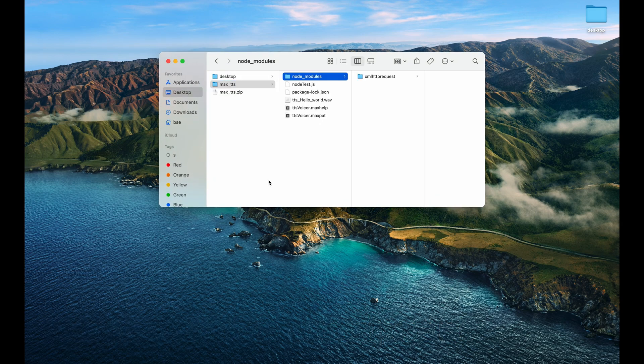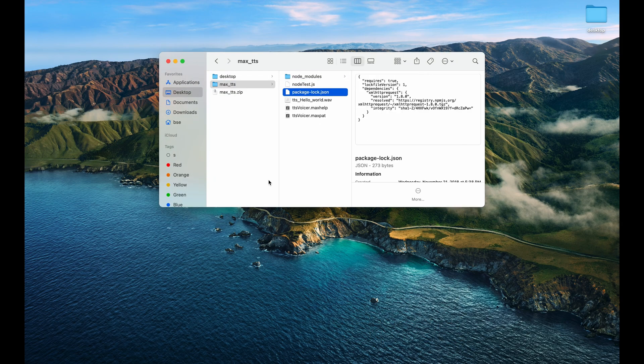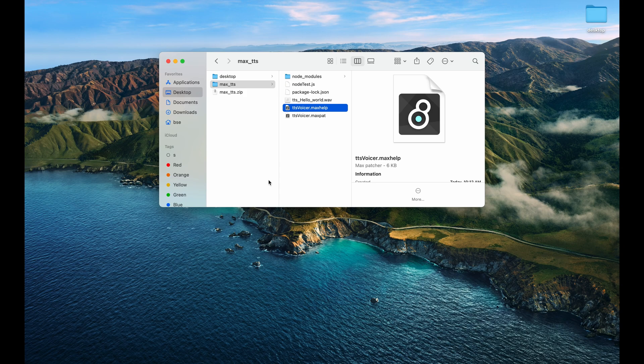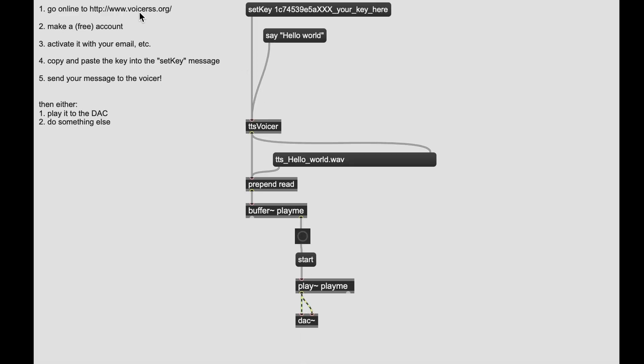So this is a Node.js based module and I've built a couple of different wrapper functions for the Voice RSS API provided by VoiceRSS.org.